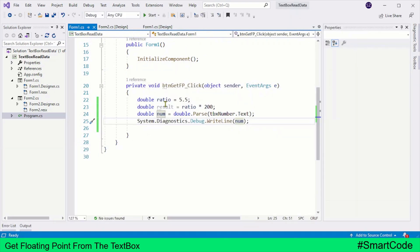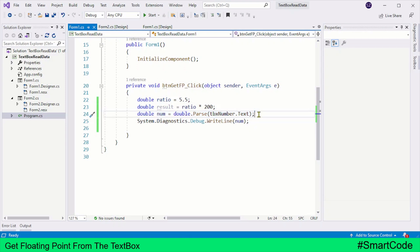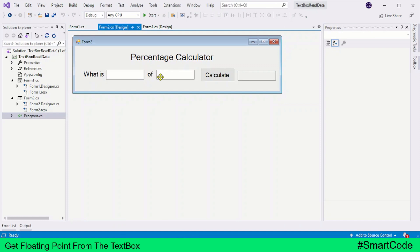So that is the way we code to get the floating point numbers in the program. All you need to do is just convert the value back to its numeric version with the help of parse method.